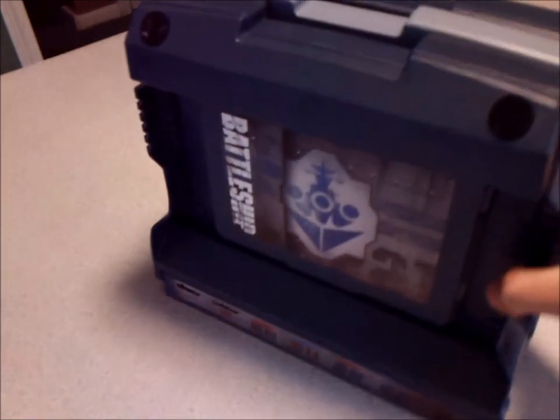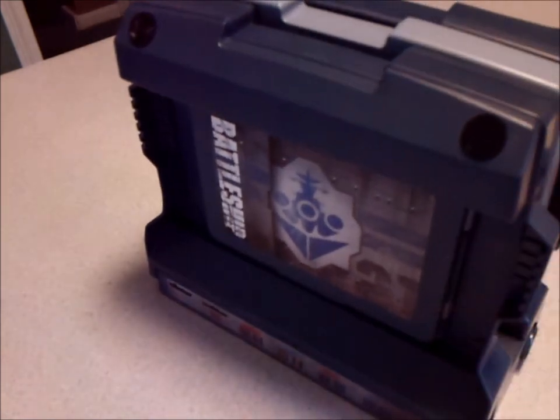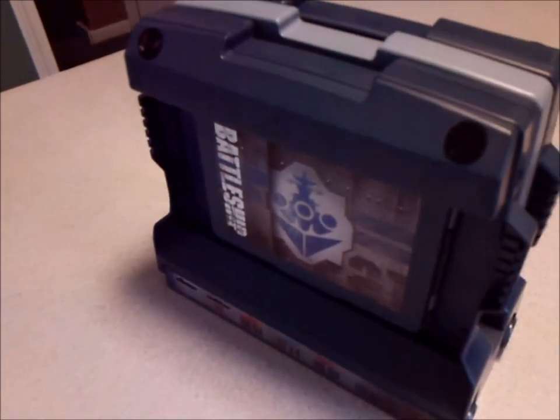And now, to the fun stuff. Electronic Battleship. Yeah, it's awesome.